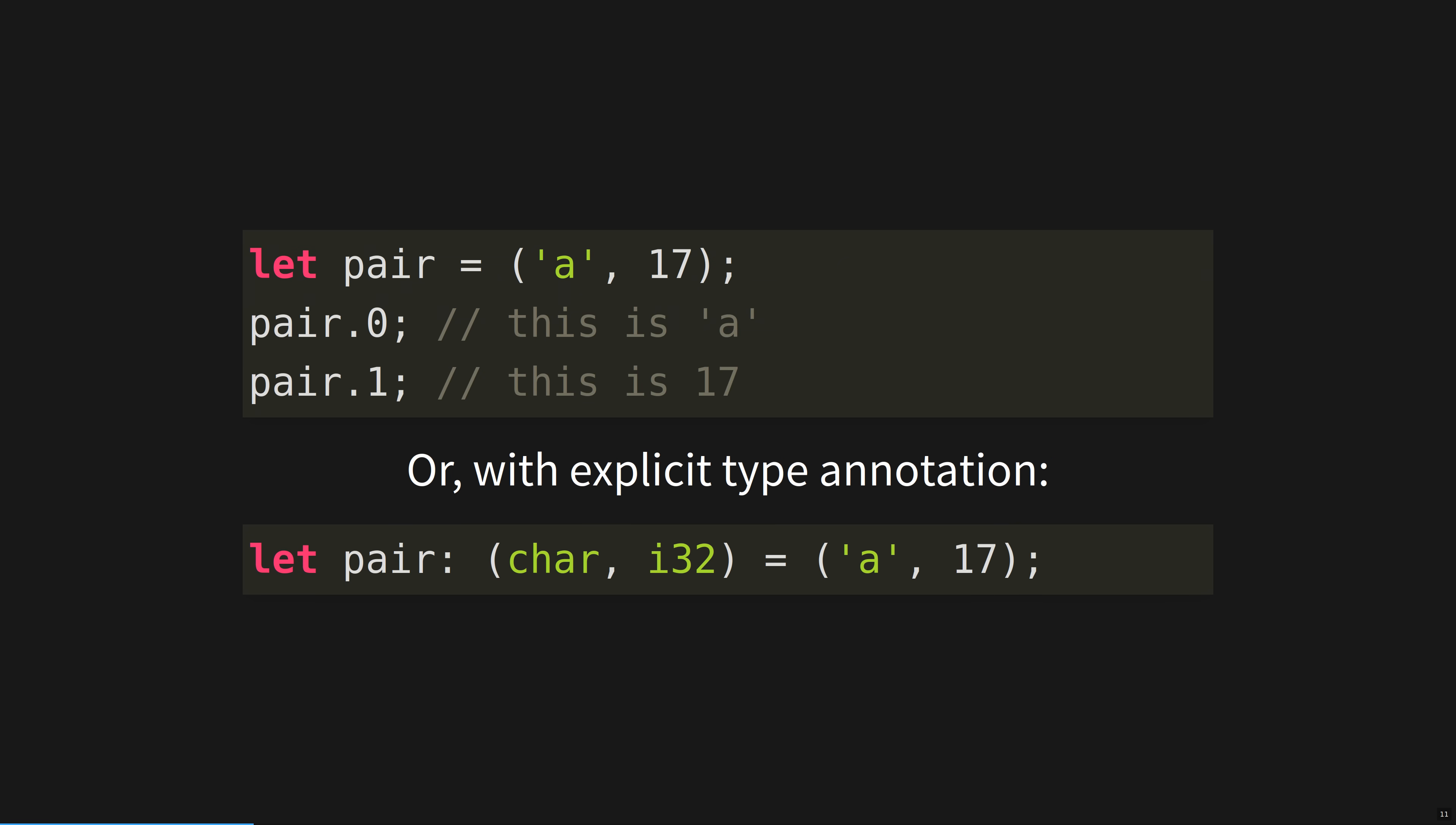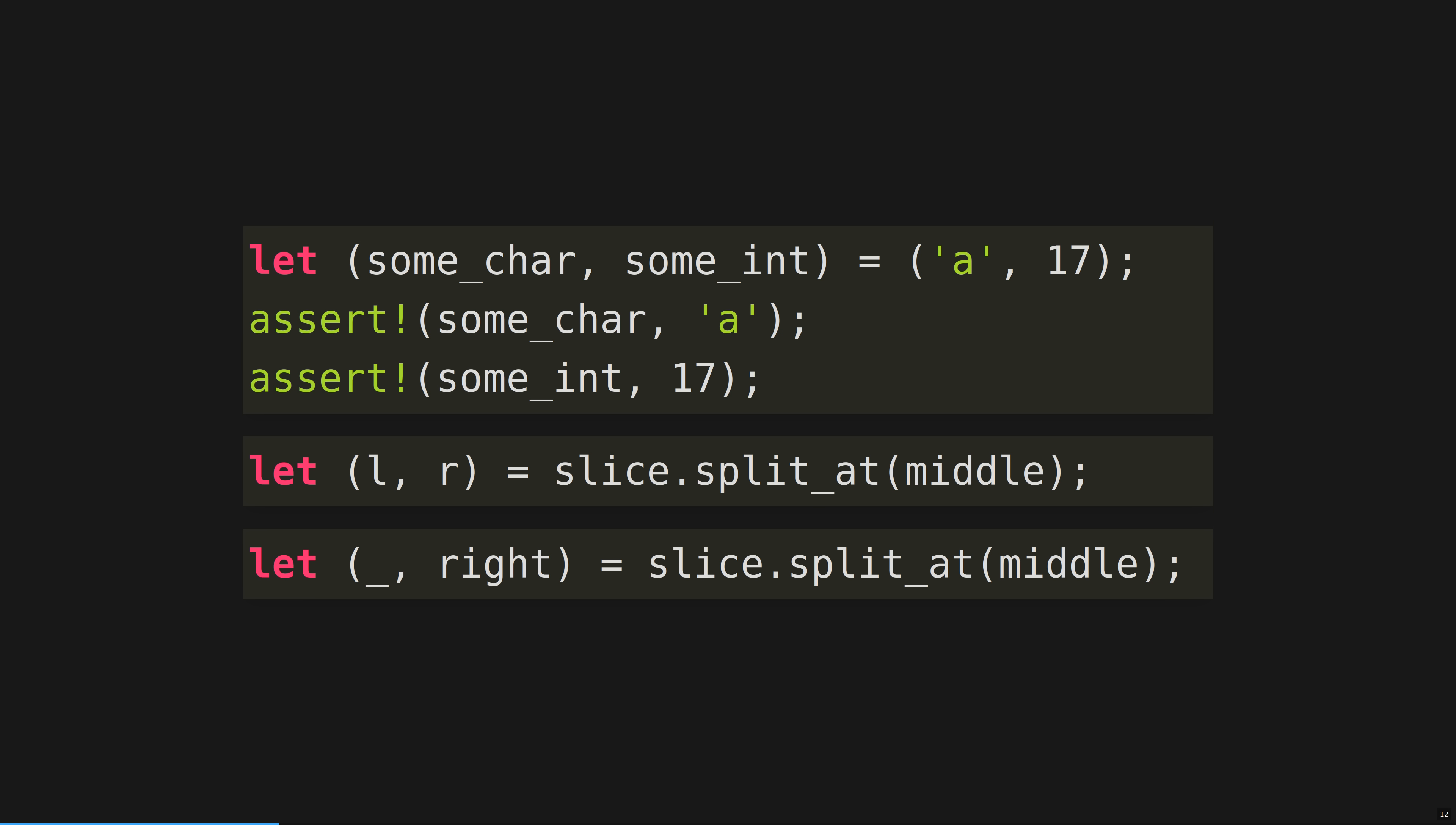Rust has tuples, which you can think of as fixed-length collections of values of different types. Note that the Rust compiler can nearly always infer the types that you are using, and only rarely do you need to clarify ambiguous cases. How many times have you thought you were working with one type of variable, only to realize through an error it was actually another? Rust helps you out here. Tuples can be destructured when doing an assignment, which means they're broken down into their individual fields. This is especially useful when a function returns a tuple, such as in the second example with splitAtMiddle. When destructuring a tuple, an underscore can be used to throw away part of it.